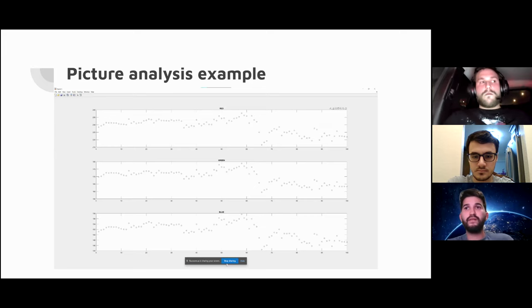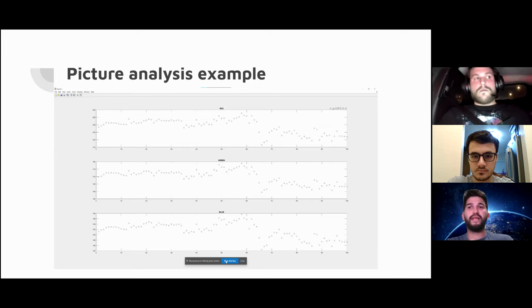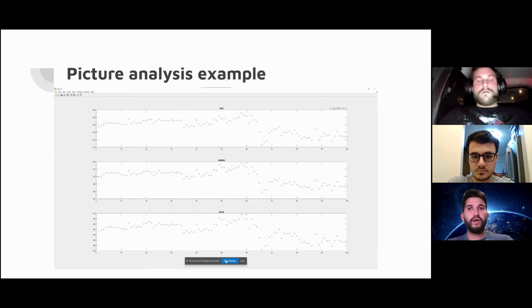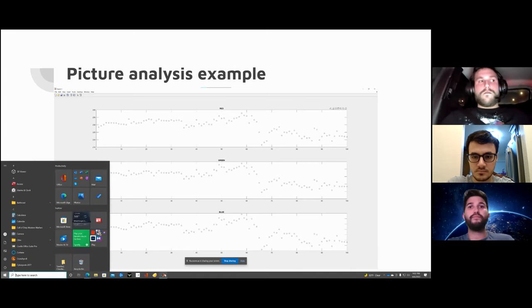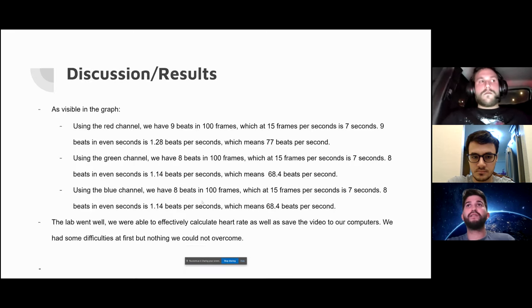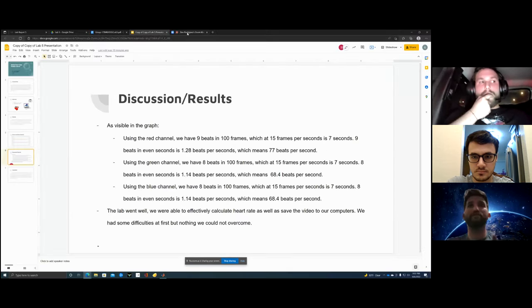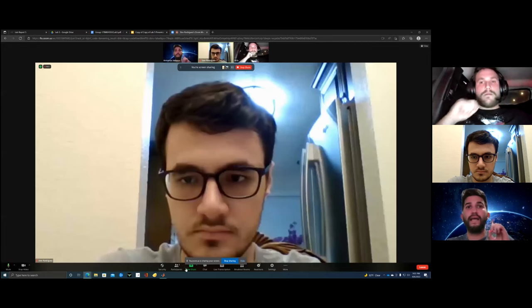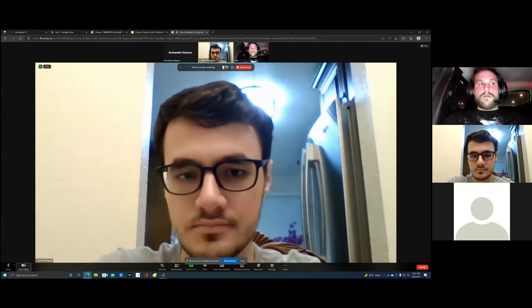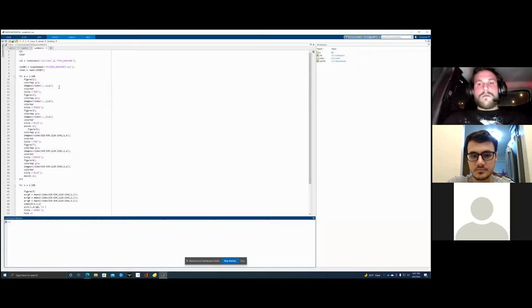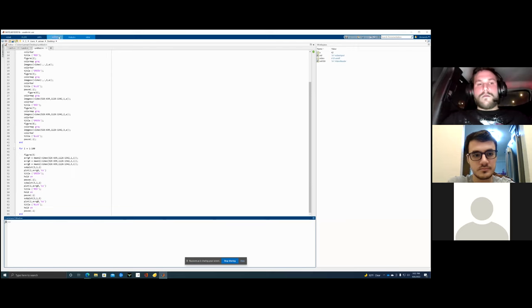I'm going to stop sharing the PowerPoint for a second to show how the code works. The reason why I have to do that is because I have to turn off my camera in order to make the image acquisition toolbox work.